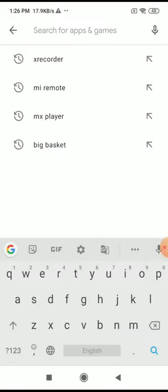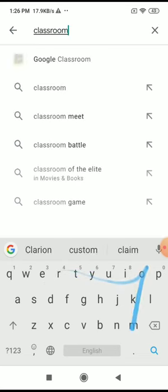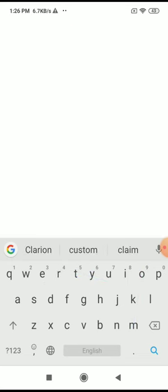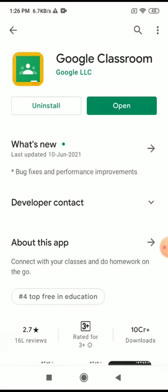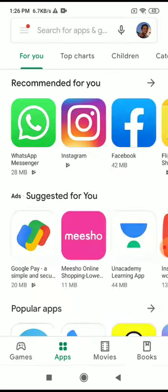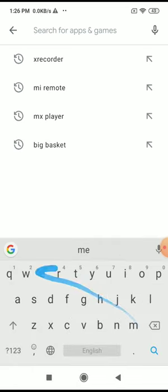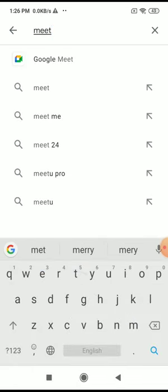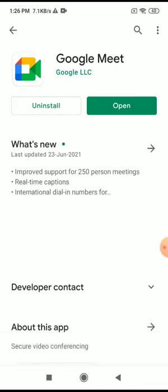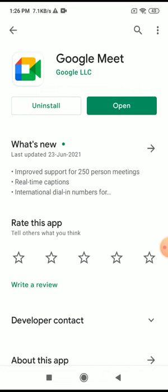You can install these two applications by going to the Google Play Store. If you search for Classroom, you get Google Classroom. If you search for Meet, you get Google Meet.